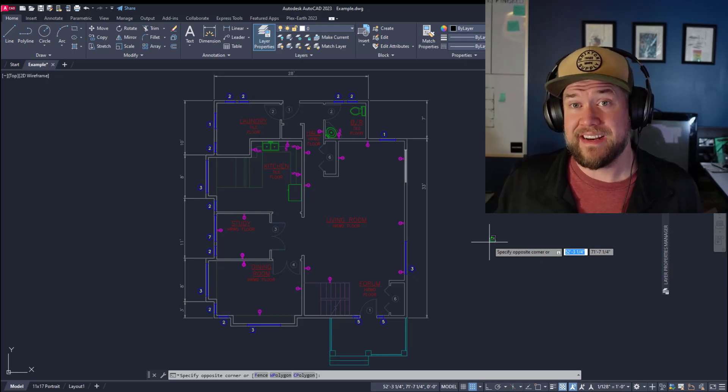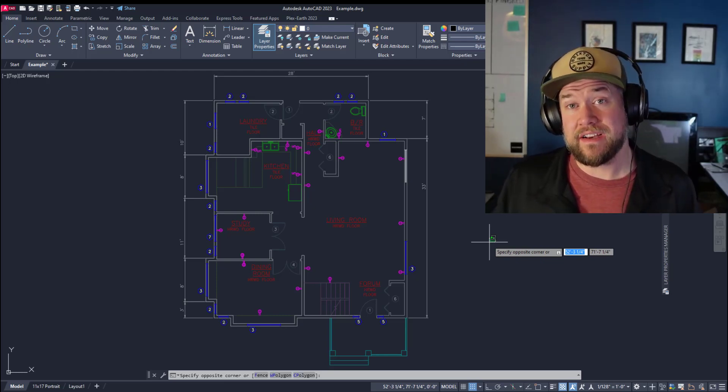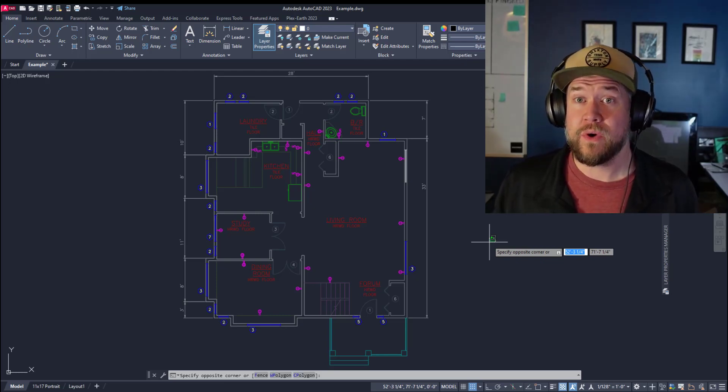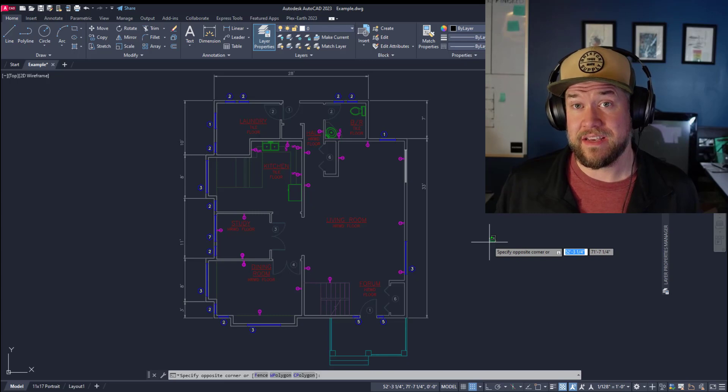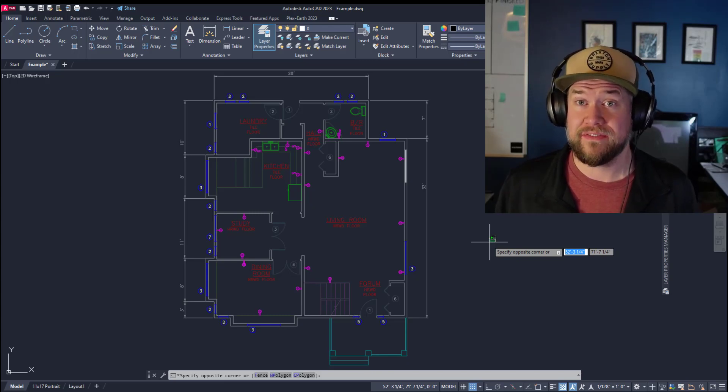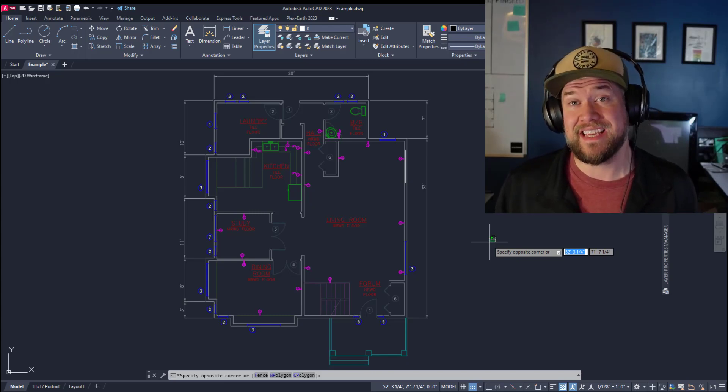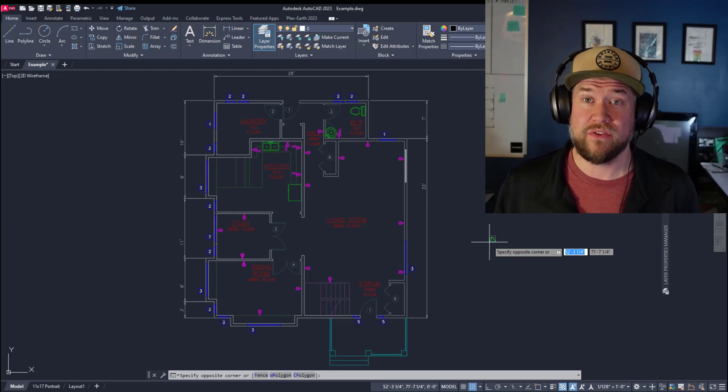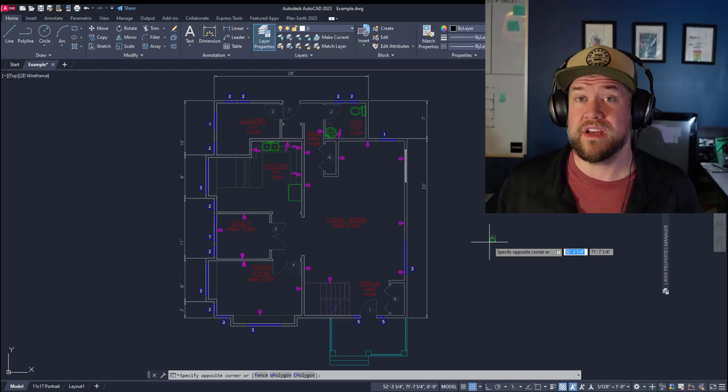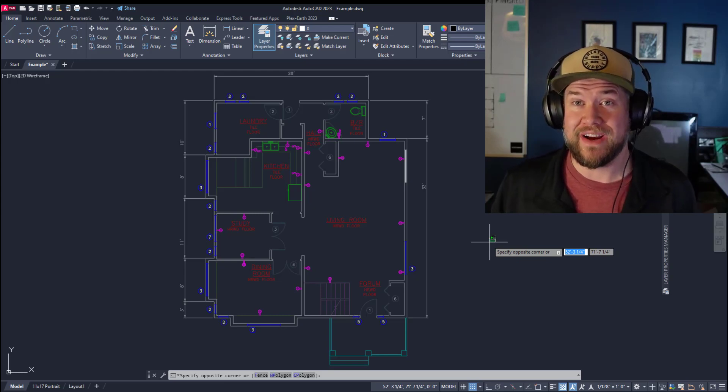Hey everybody, Brandon here from Cat Intentions and in today's video I'm going to share a couple quick commands that are going to save you a ton of time when working with xrefs in your drawings and I'm going to share a bonus command at the end that'll save you time working with layouts. All right, let's jump right in.